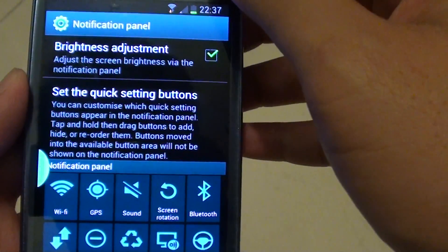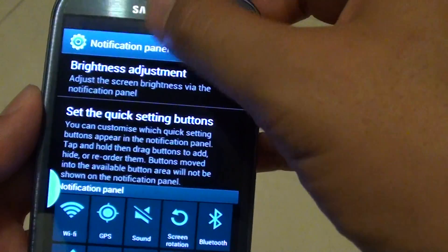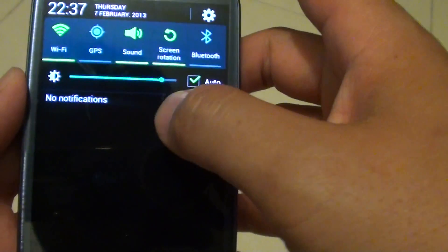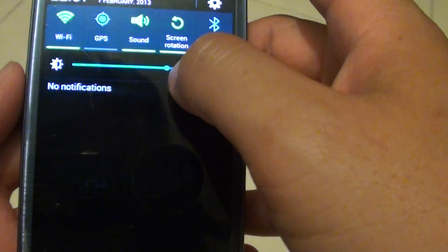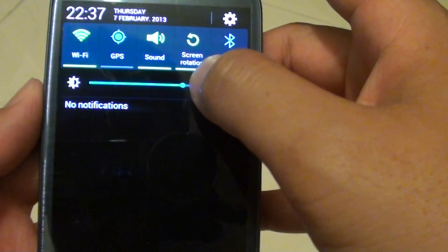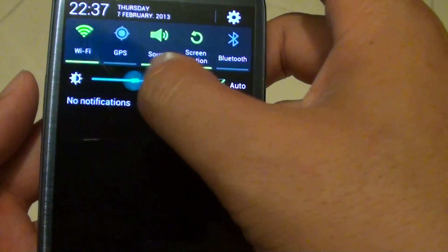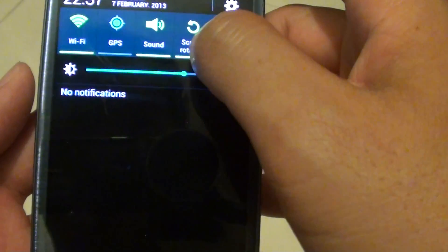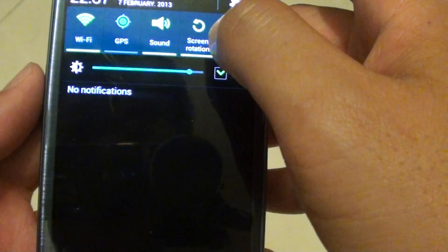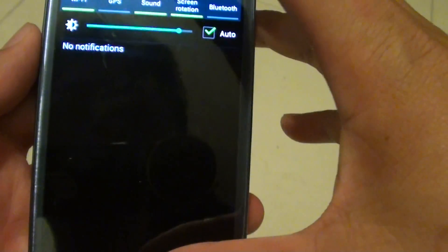Once you select the checkbox, you will see that directly from the shortcut panel you can adjust the screen brightness from here. It's quite handy to leave it right there.